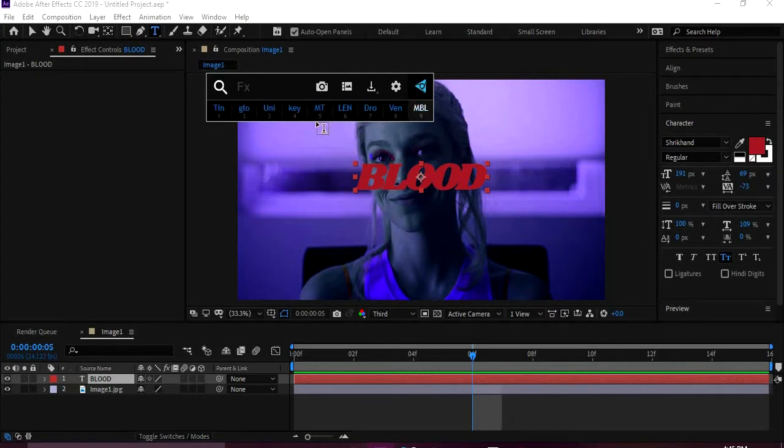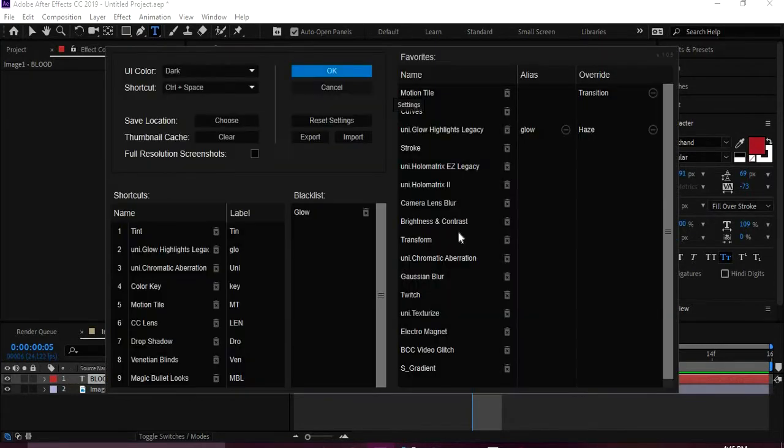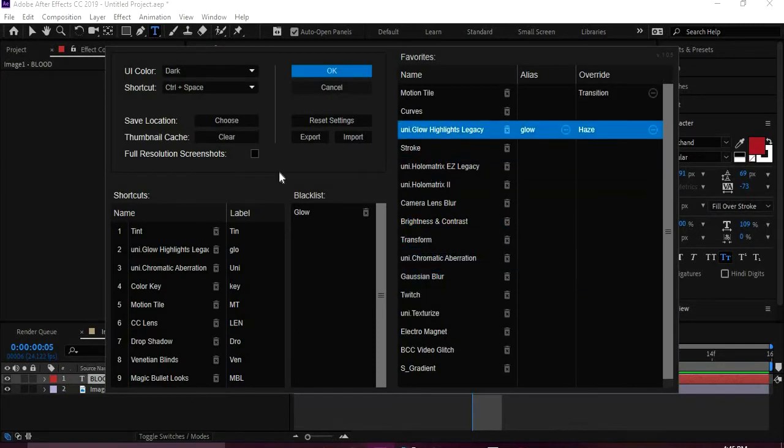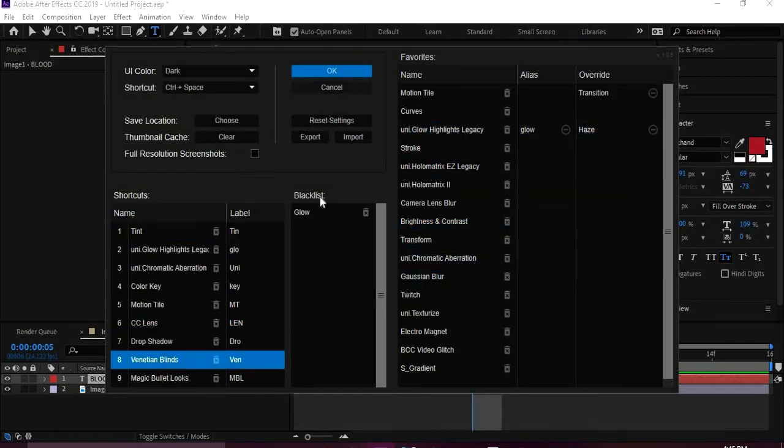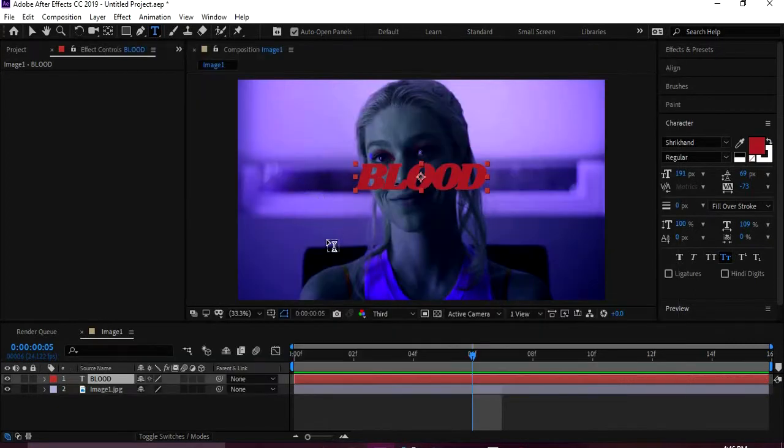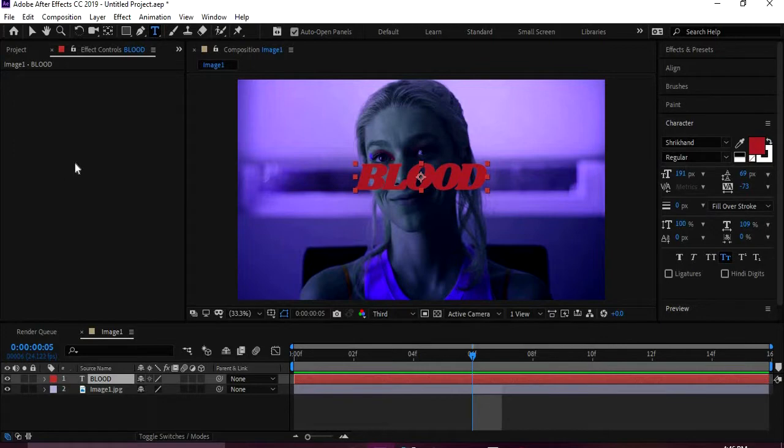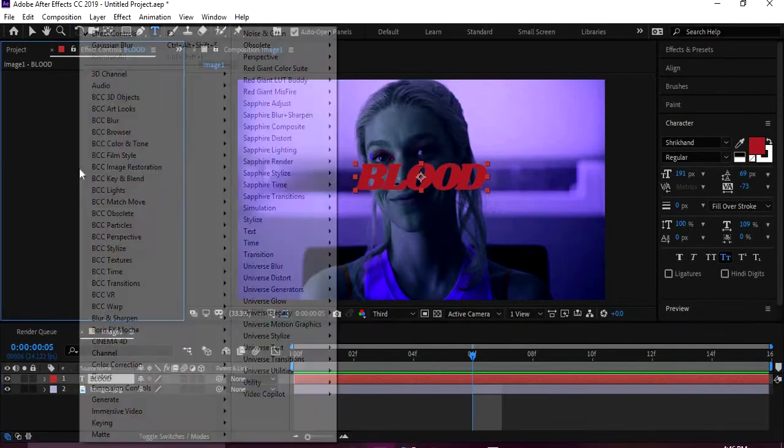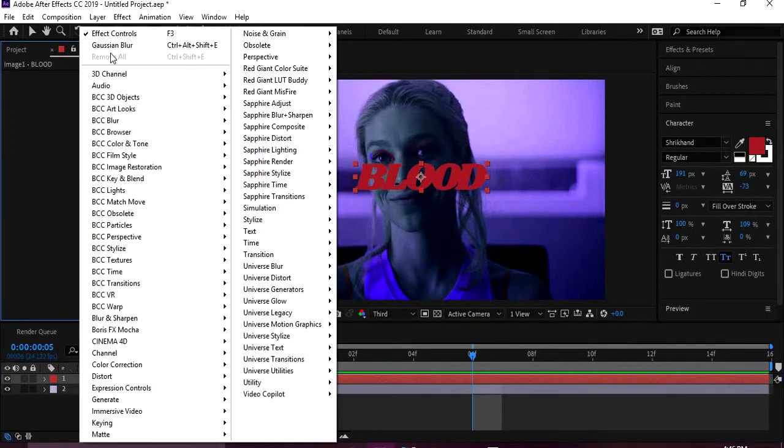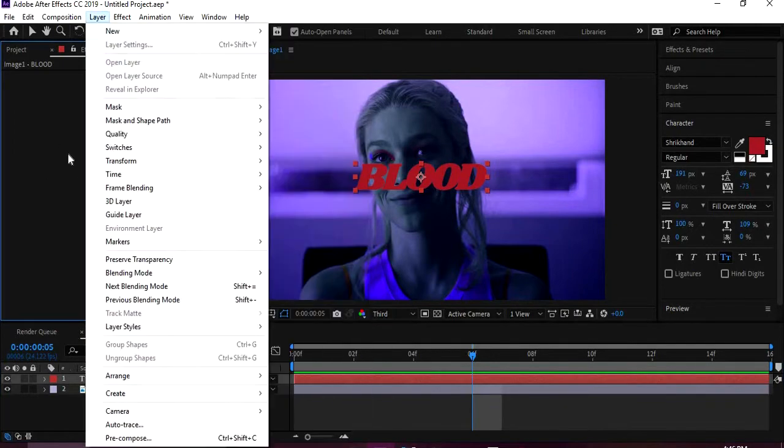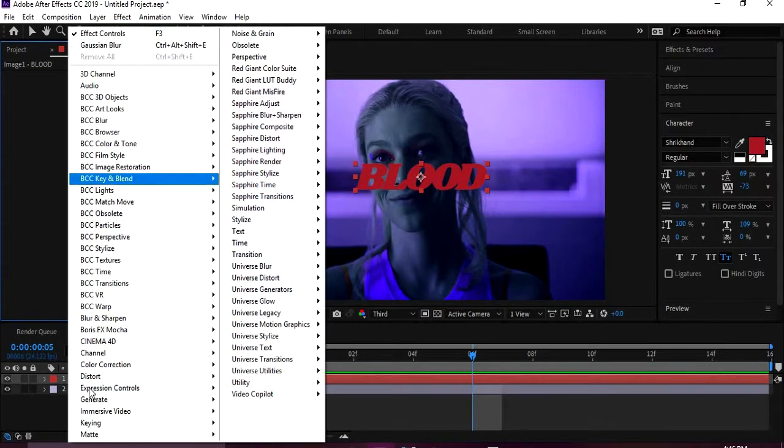You can also put hotkeys for the plugins that you use the most and then go into settings. You have like a favorites list. I would highly recommend this if you use After Effects a lot and you use a lot of plugins.